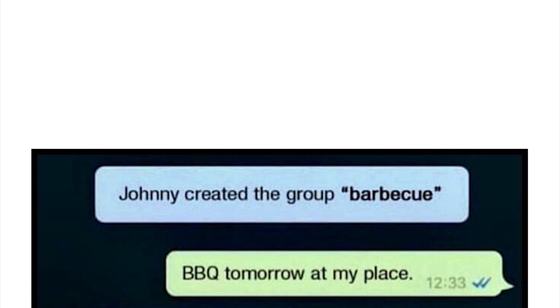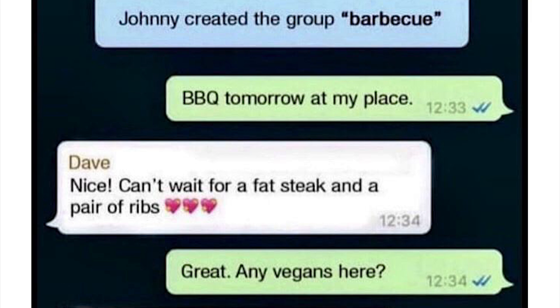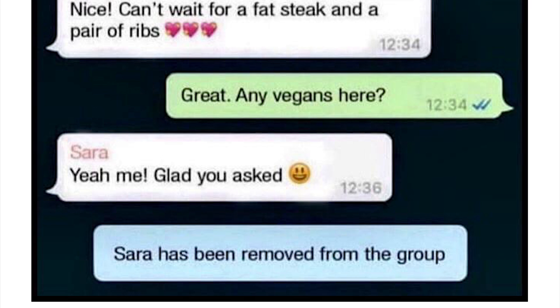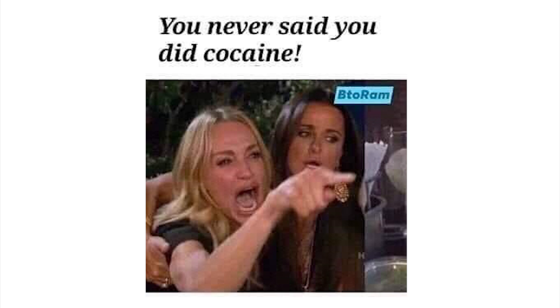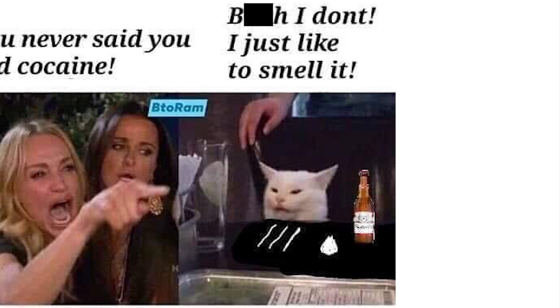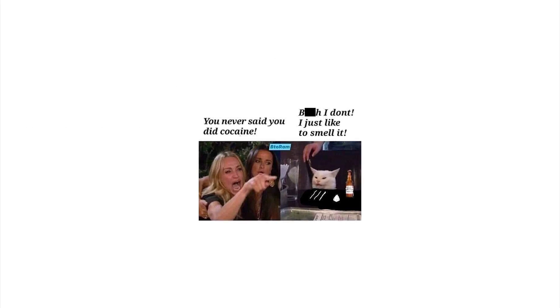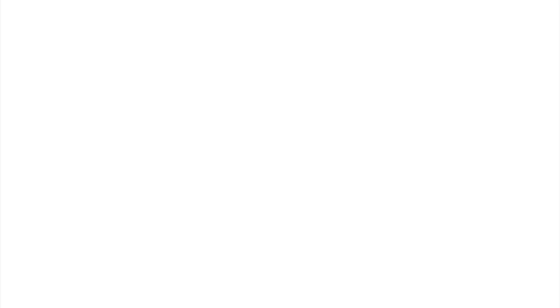Oh I get it, but the Illuminati does too and they want you to delete this. And somehow they sent in an 8-bit font. Johnny created the group barbecue. Hey, barbecue tomorrow at my place. Nice, can't wait for a fat steak and a pair of ribs. Great. Any vegans here? Yeah me. Glad you asked. Sarah has been removed from the group. All right, now boys night, boys night, boys night. You never said you did cocaine. I don't, I just like the way it smells. That's a classic Rodney Dangerfield joke. That's not a dead joke, it's a dead comedian but not a dead joke.